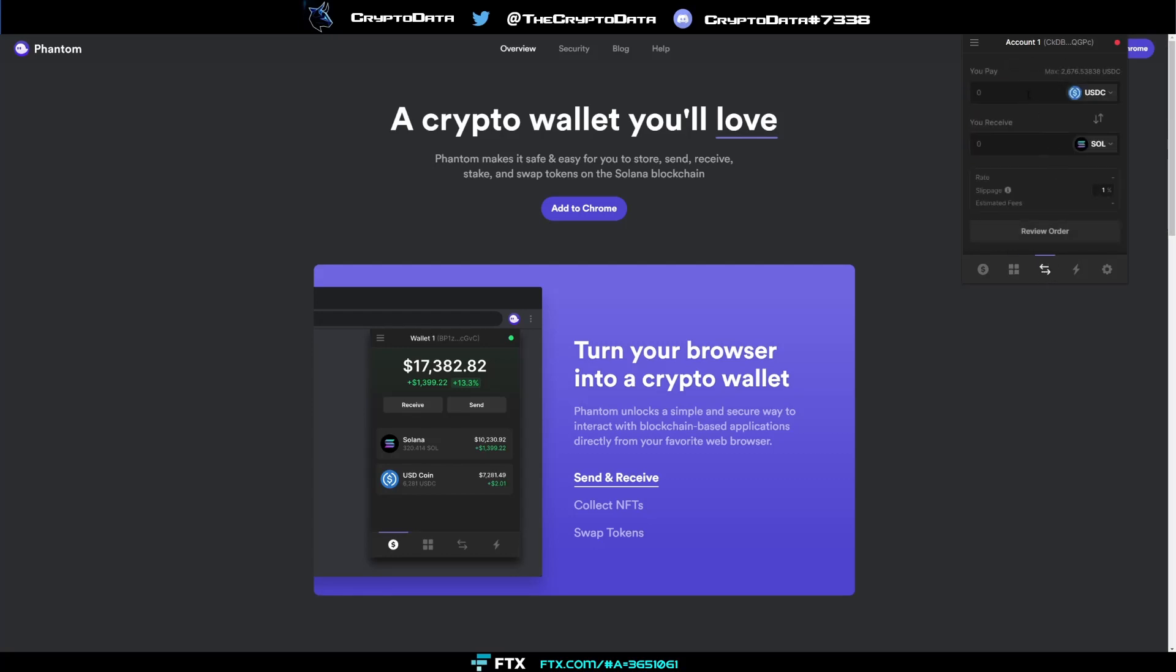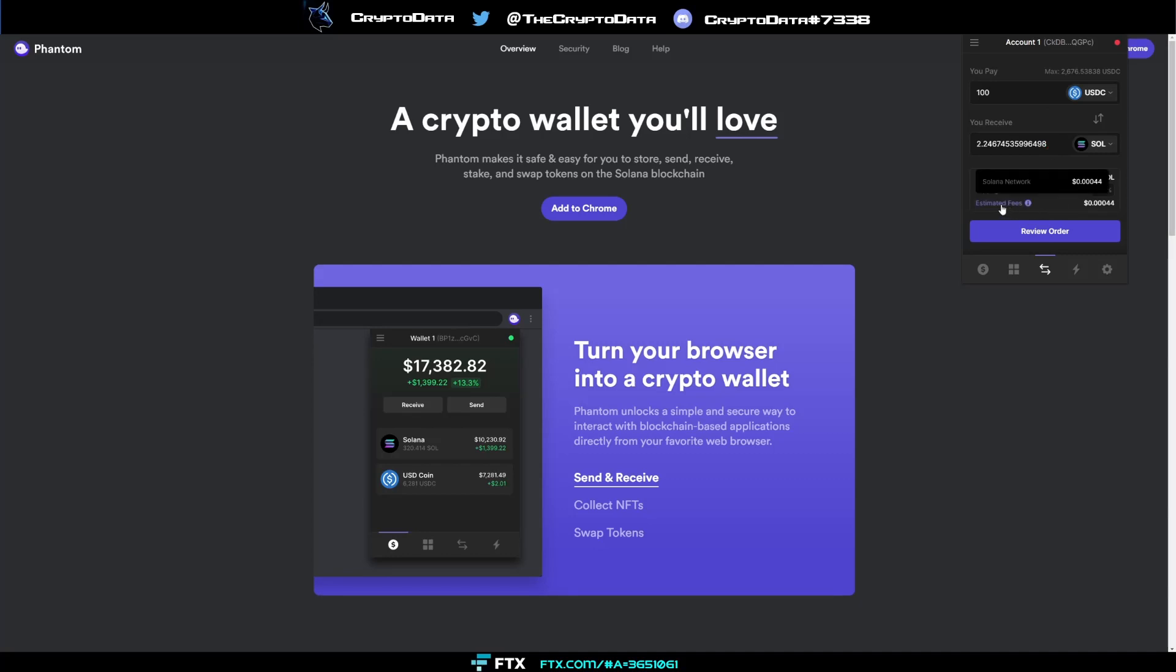Next a big feature of the phantom wallet is actually being able to swap. Okay so say I want to buy some Solana here, well I can actually use say 100 USDC and look it's gonna give me 2.24 Solana and I can review my order and then I can continue and transact there. So very simple and look at that estimated fees barely anything because it's on the Solana network so very useful. You don't have to go to any other platform, decentralized platform to do it, you can do it directly on Phantom.